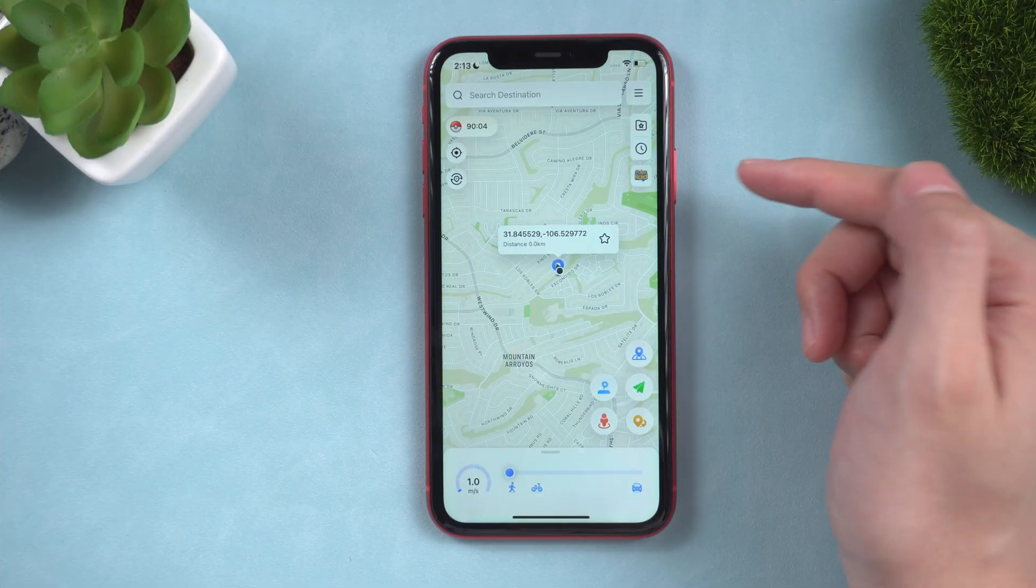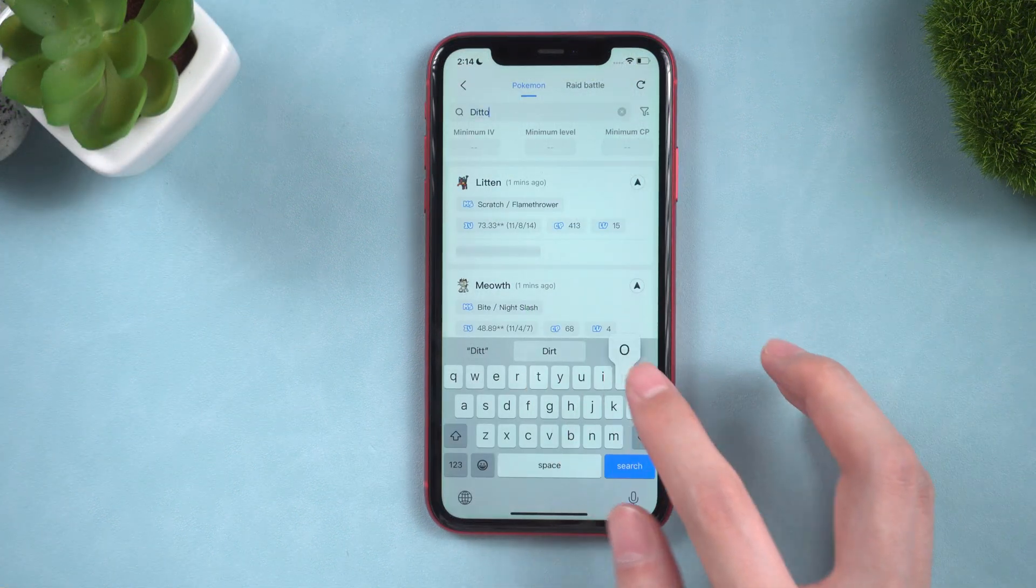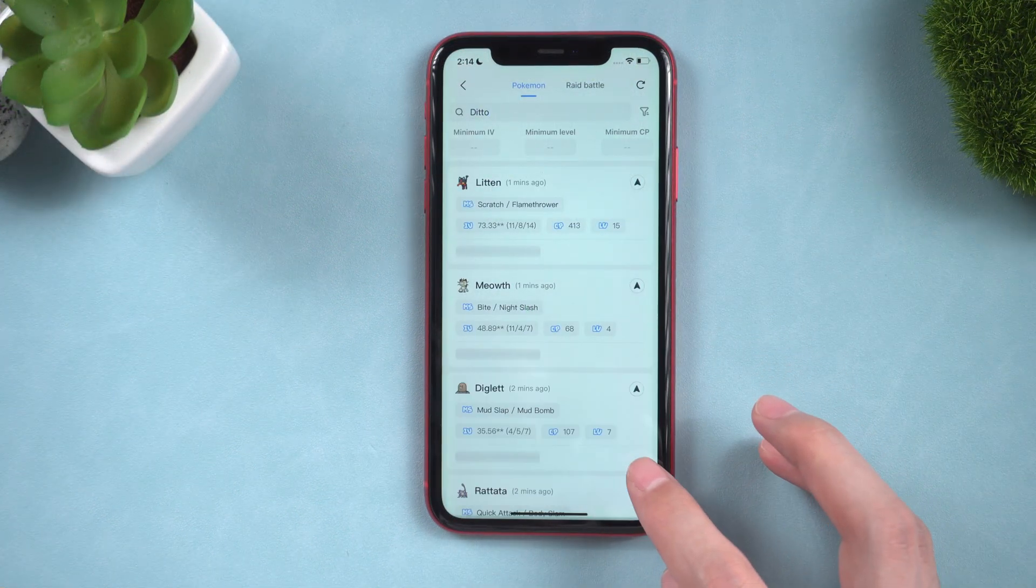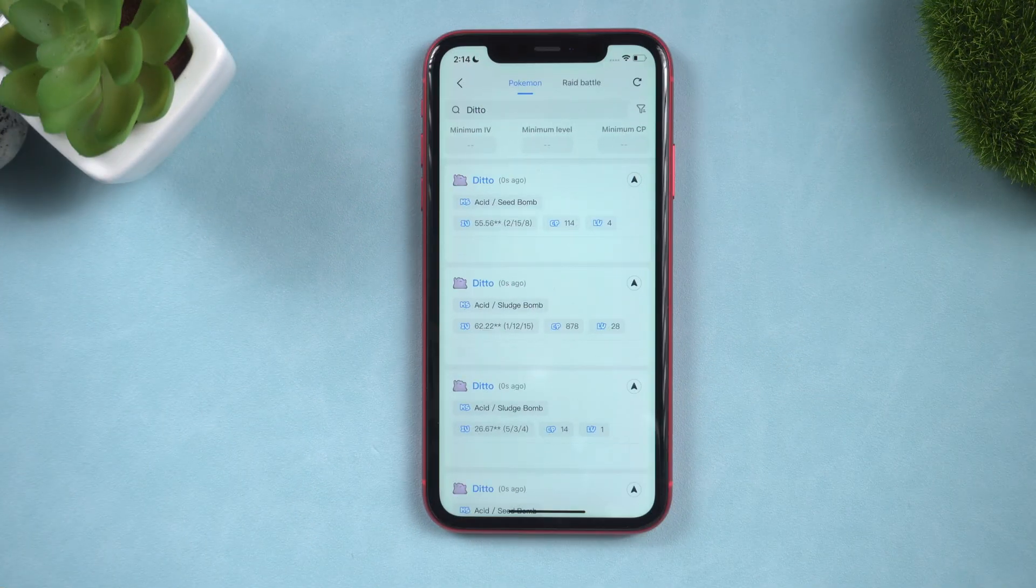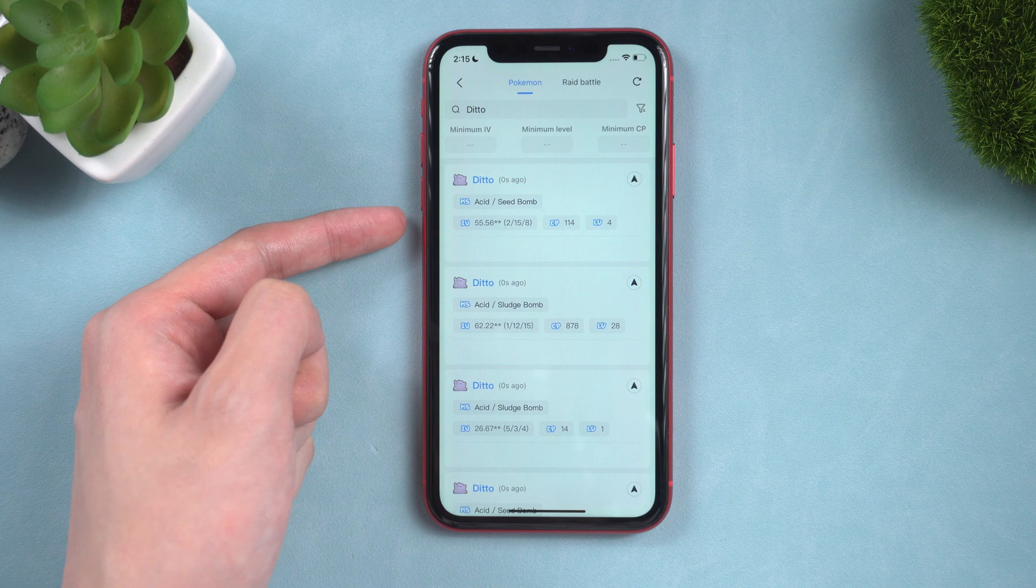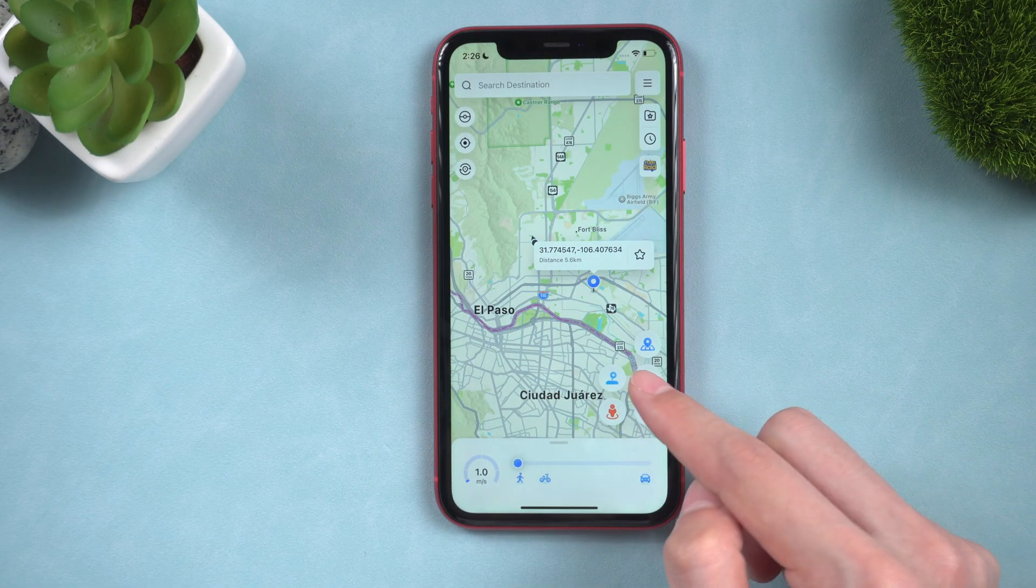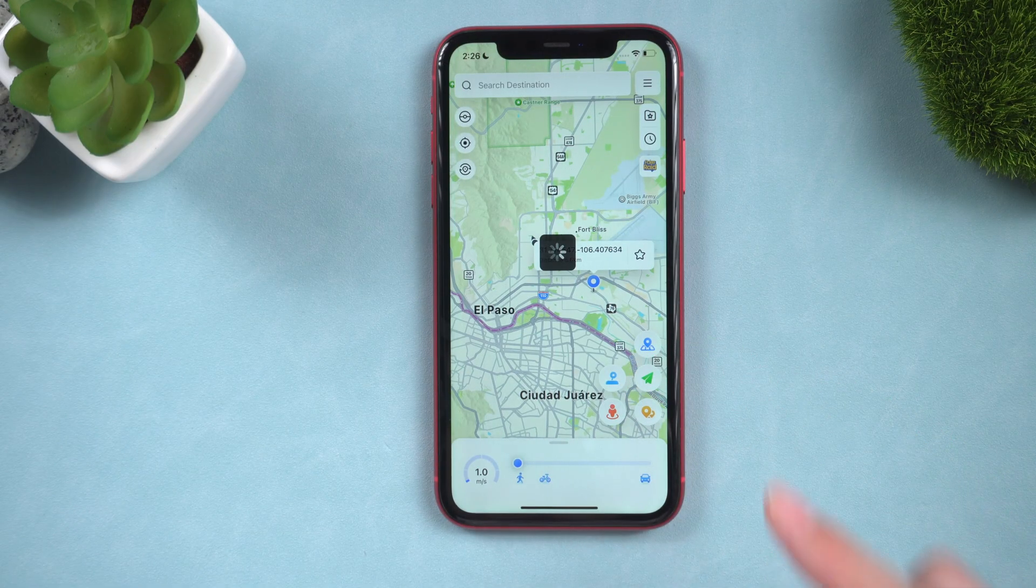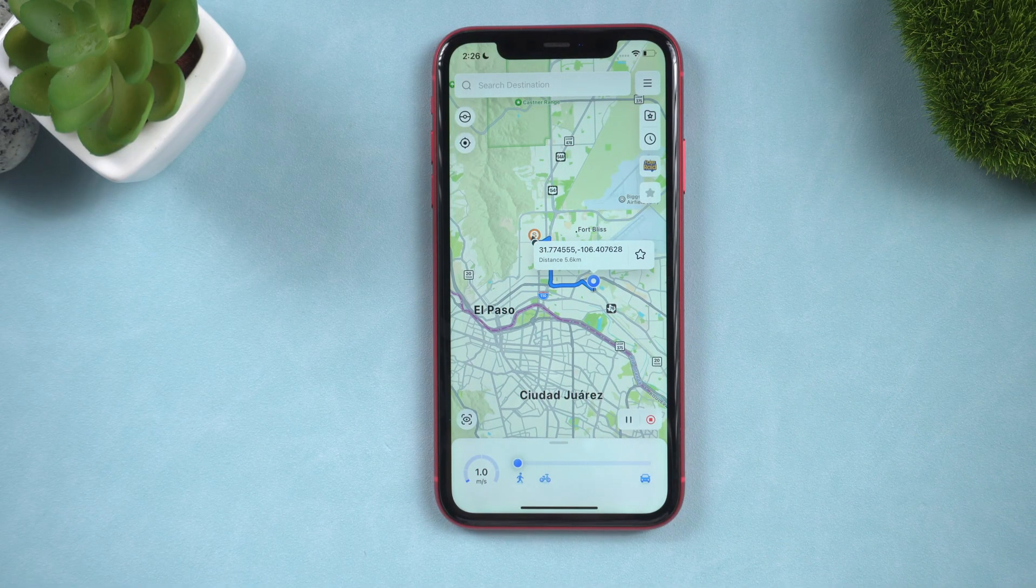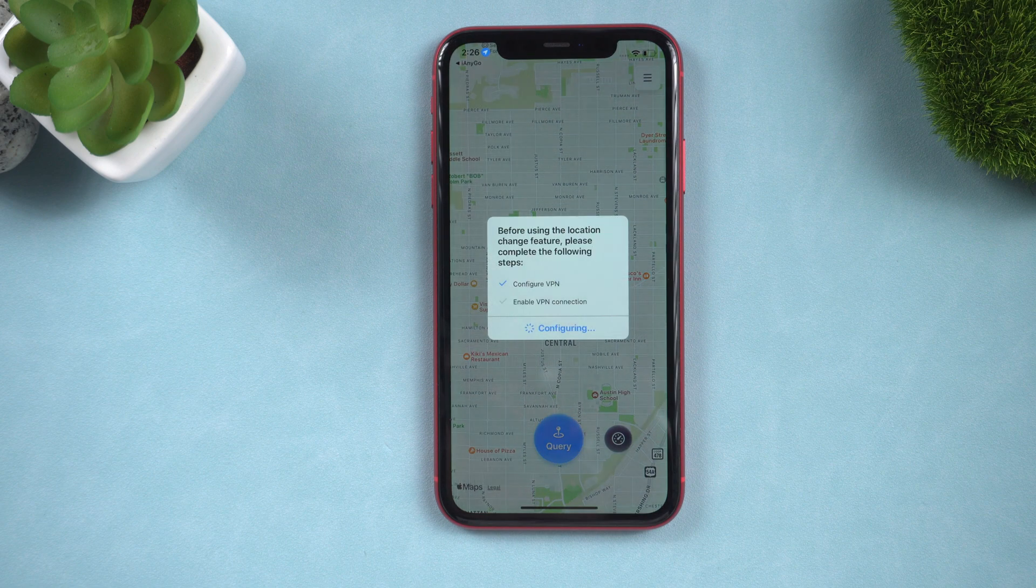For Pokemon Go trainers, you can also try the next following functions. You can search Pokemon and raid battle around you. Moreover, there are single-spot movement, multi-spot movement, joystick, go have a try.